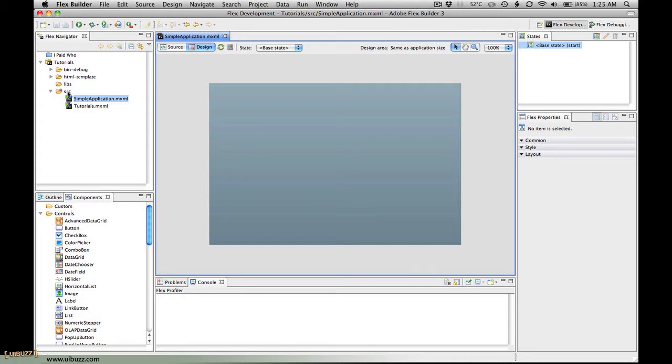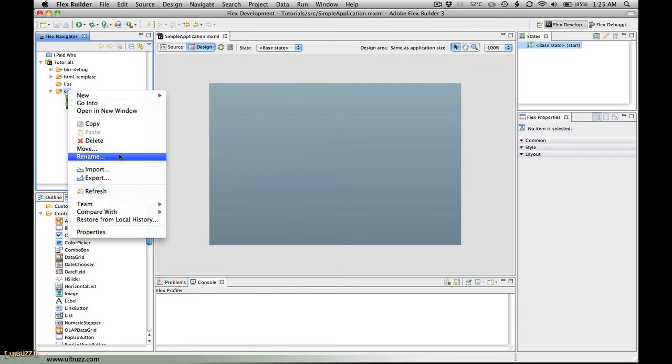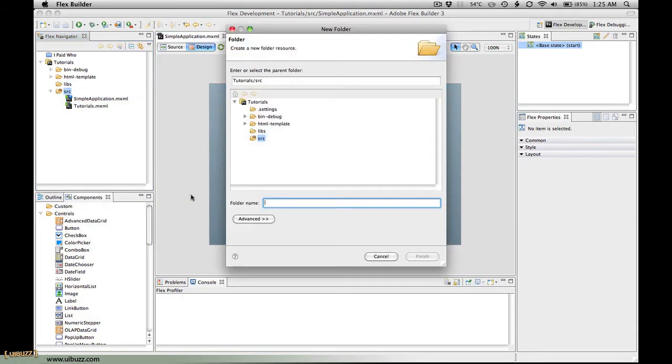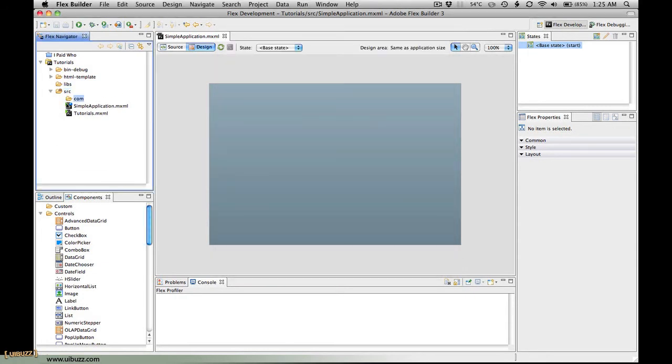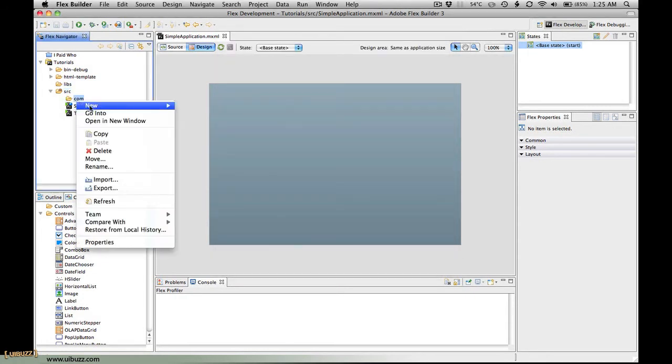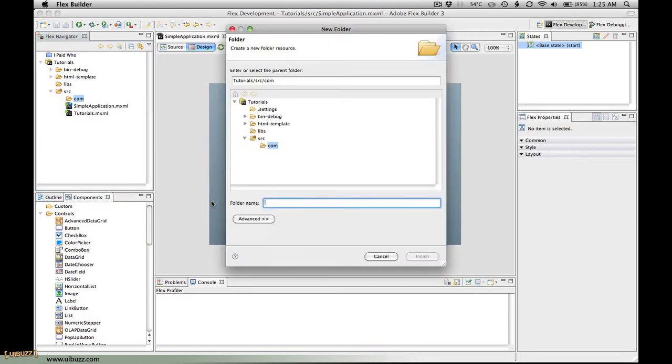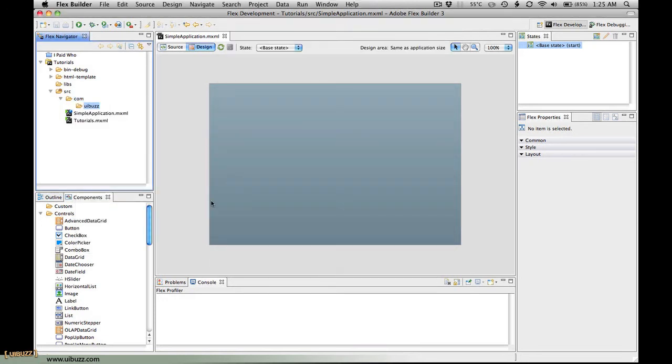The first thing I'm going to do is create a couple of folders to put my components in. I'm going to create a folder called comp, and then inside there I'm going to create another folder which I'm going to use my domain name uibuzz for uibuzz.com.